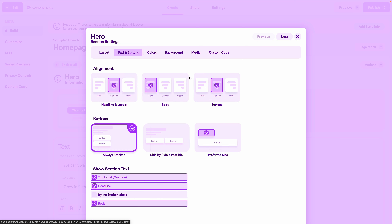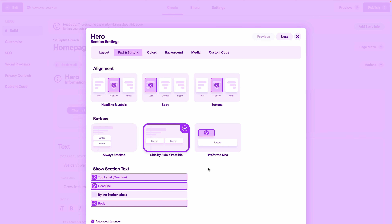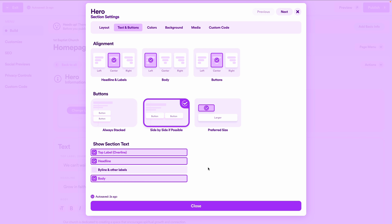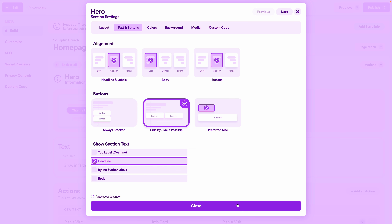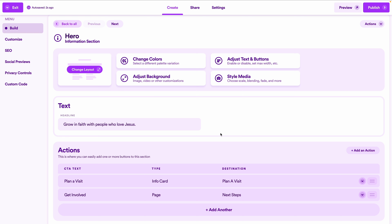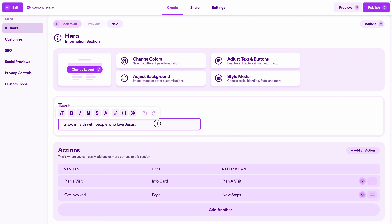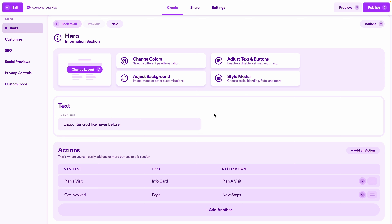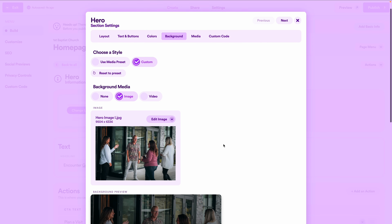With just the headline remaining, I'll type in: 'Encounter God like never before' — and underline the word 'God' to add a subtle emphasis. I've got a different image in mind for this hero section too. Since the headline says 'encounter God like never before,' I want an image of worship because it feels more thematically aligned. I'll click adjust background again and upload the new image. It's a bit too dark with our previous settings since the room was darker, so I'll bring media opacity to 100 and bring the fade down to 20.